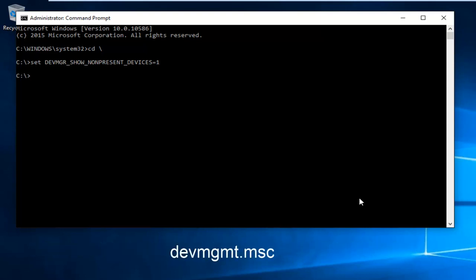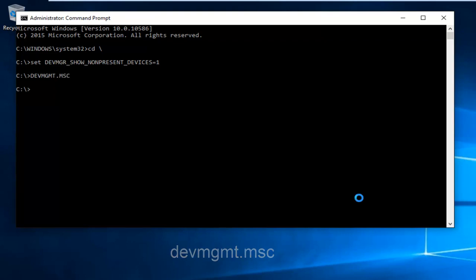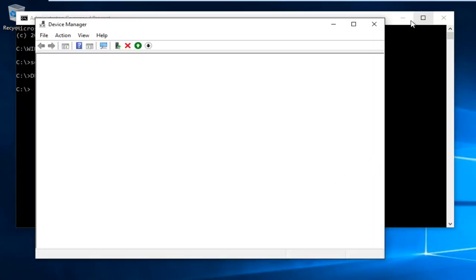Now type in DEVMGMT dot MSC and then hit enter on your keyboard. This will open up Device Manager here.